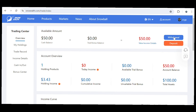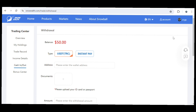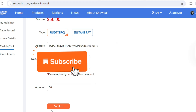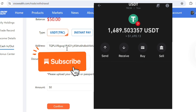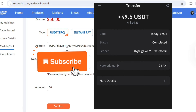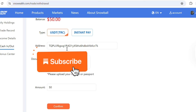To withdraw, click on Withdraw and then choose how you want to withdraw — USDT TRC20 network or instant pay. I'll select USDT TRC20, put in my wallet address, and upload my ID card or passport. After clicking Confirm, you'll see: withdraw request has been submitted, please wait patiently for review, and funds will be credited within 48 hours. I just got a payment of $50 from the Snowealth platform arriving in my Trust Wallet. Sometimes it takes longer to arrive and sometimes it's really fast — just wait patiently.